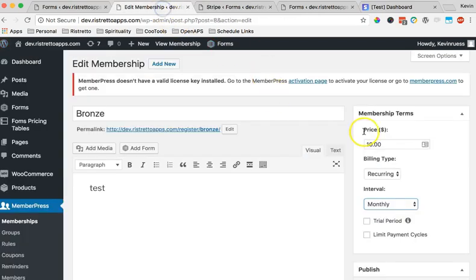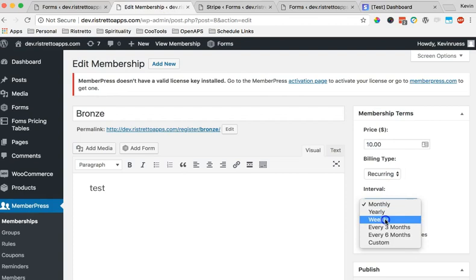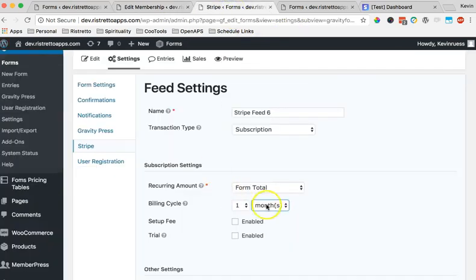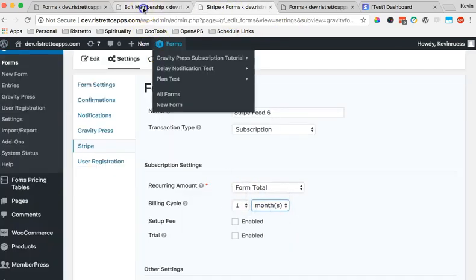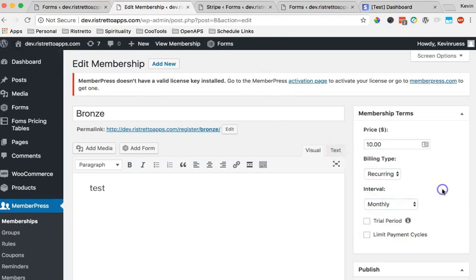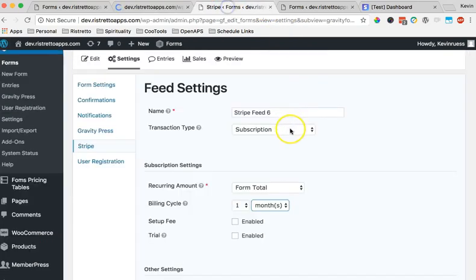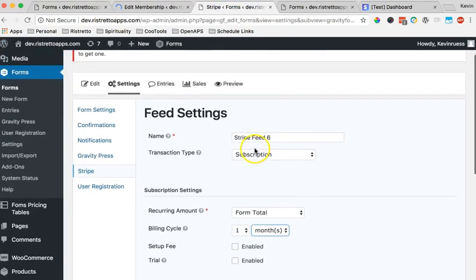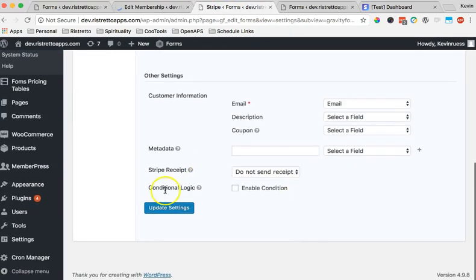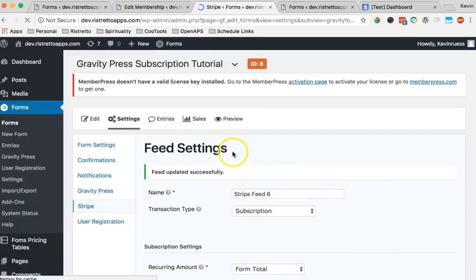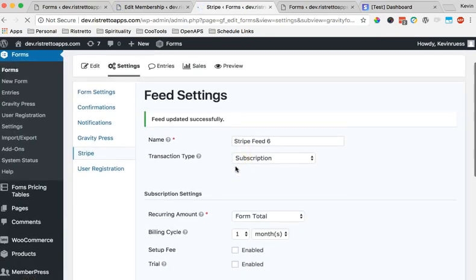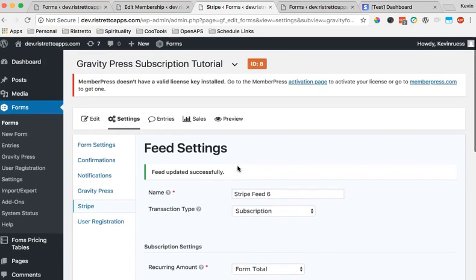Basically that would mean going into your Gravity Forms Stripe feed or PayPal feed and making sure that the billing cycle of month, or if it's going to be week, whatever, matches the membership in MemberPress. So month here, if it were weekly I'd choose weekly, and then I'd also make sure I'm choosing weekly here. Just note that these need to match. That's not going to do it automatically for you. You need to make sure that you're setting your level up in MemberPress correctly and setting up your Stripe feed or PayPal feed to match that correctly, so that this will create a monthly subscription in Stripe.